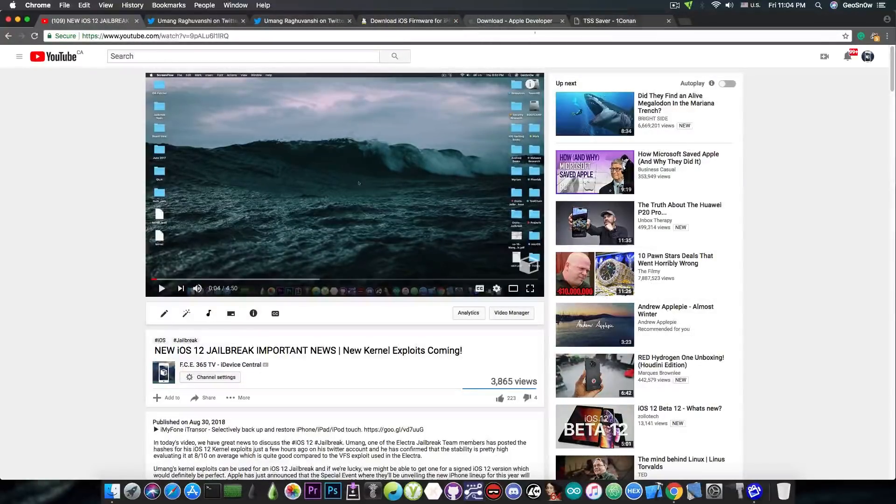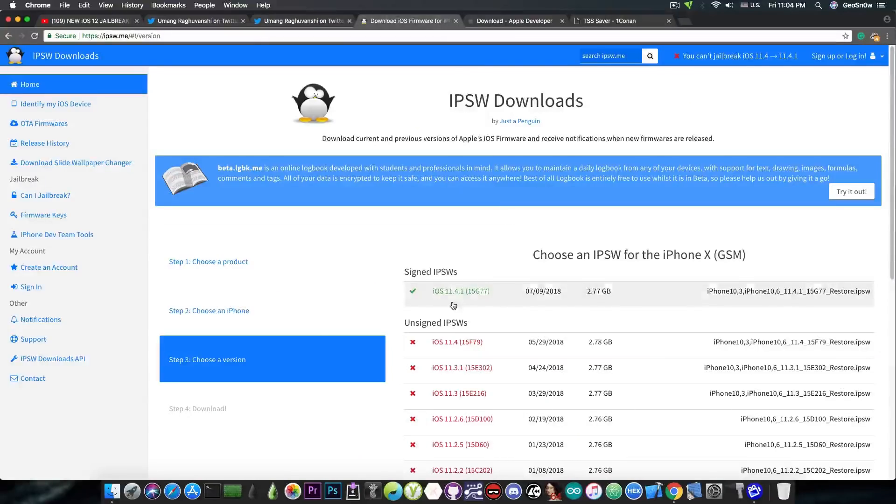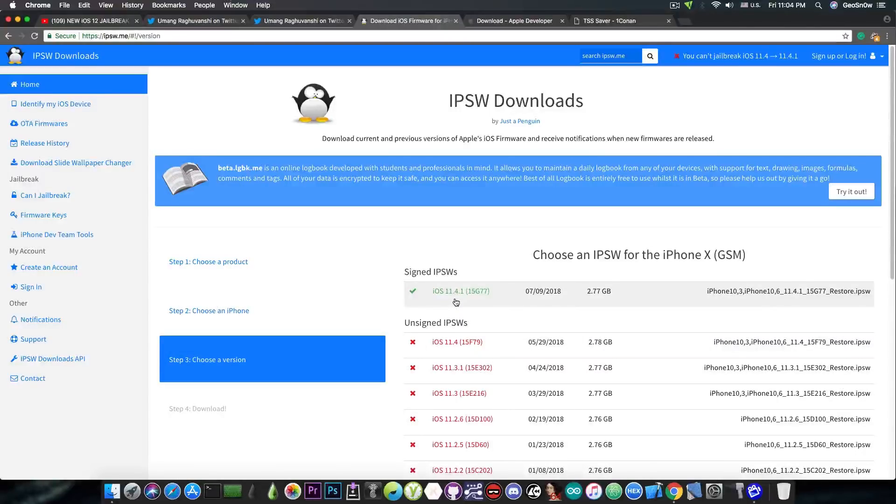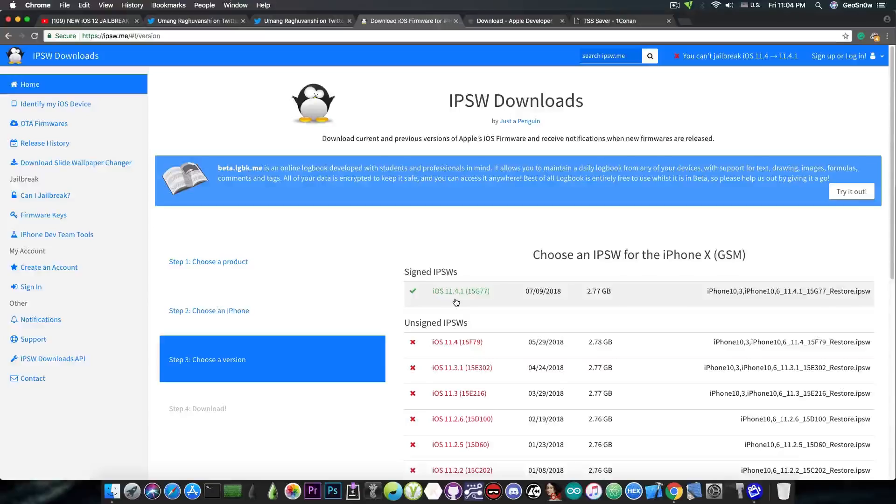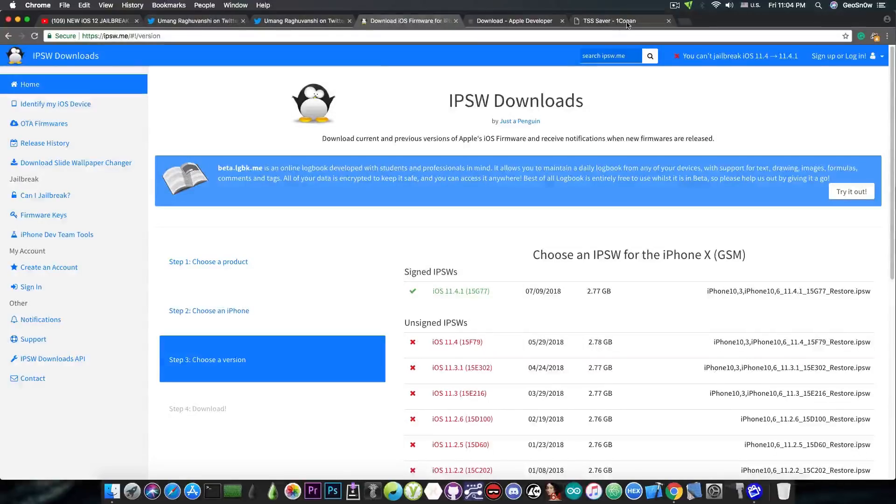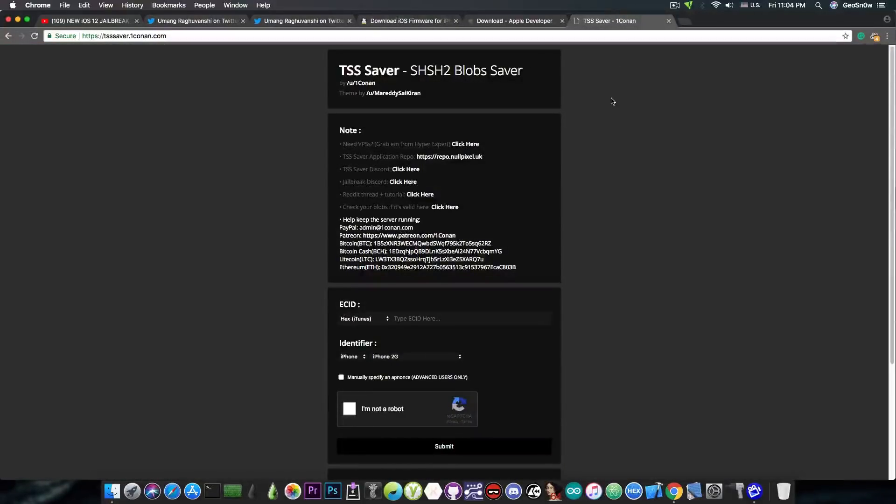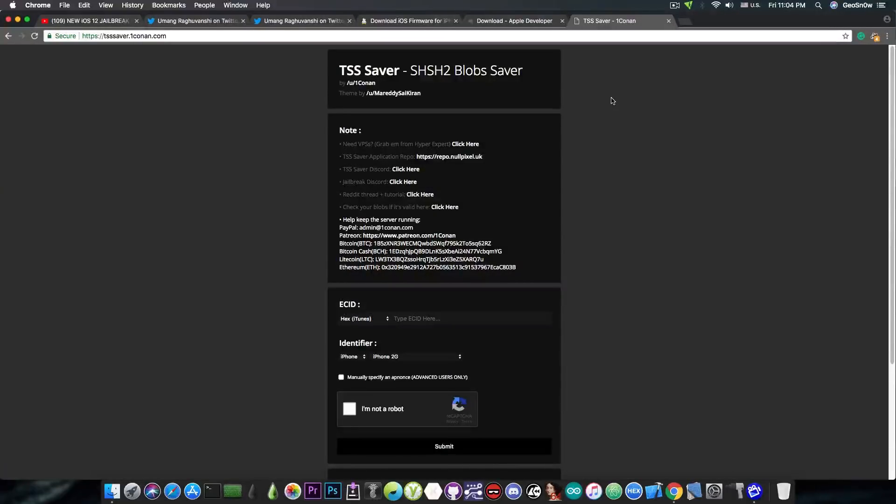Now, if you want, you can go ahead and save your blobs for iOS 11.4.1, which means that you will be able to downgrade in the future. But even if you update to iOS 12, normally you should be able to go back to iOS 11.4.1 for quite a while after iOS 12 is released before Apple closes the signing window. So you can go here on the TSS Saver and use this button to save your blobs for iOS 11.4.1 if you want to.